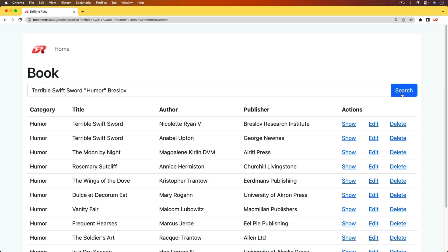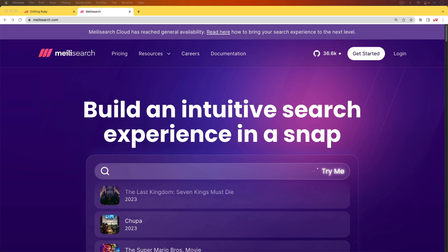So we can hit search again. And now you can see that it changed the output. However, we still have our highest ranking result is one that's matching all the terms. And to power the back end, we're going to be using Melee search.